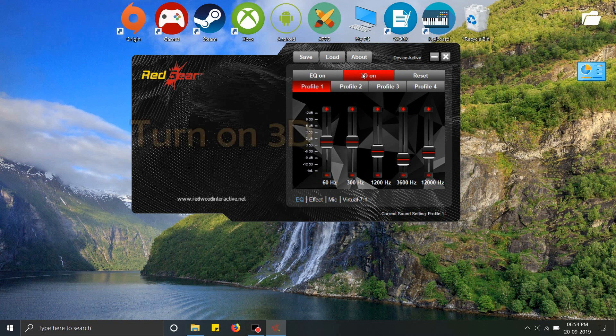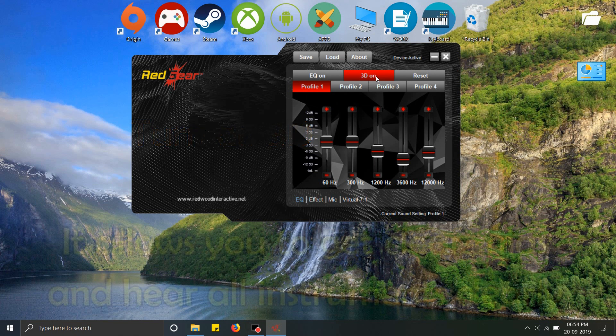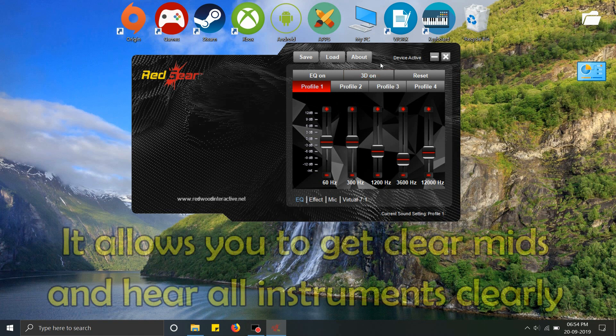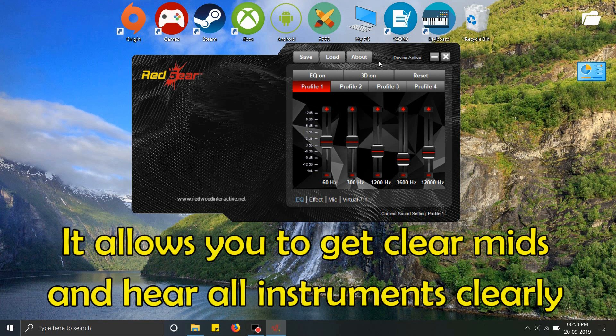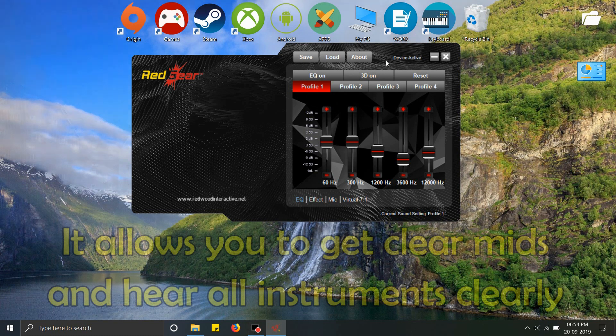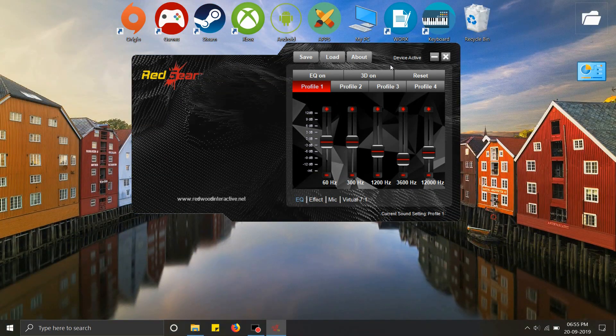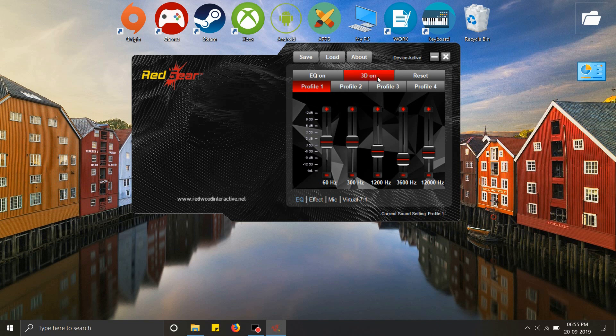Turning on 3D will amplify the notes and instruments in a song, along with all the intervening spectrum, to a level where you can hear them clearly. Without this option, all these details will be muted. Many people have complained in the reviews that this headset is not good for music. It's not that—it is great for gaming and movies, but it is also great for music. It only needs this 3D option turned on.